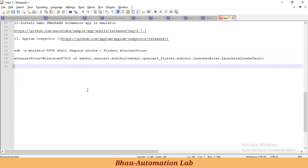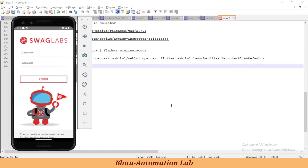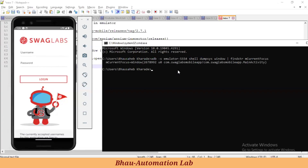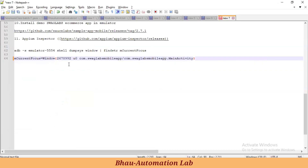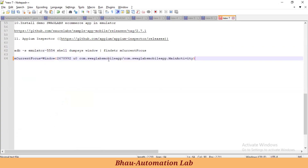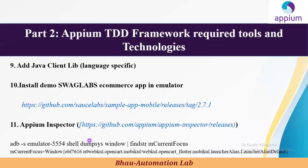Let's check for the Swag Labs app — what is the current package name and activity. Open the app, then go to CMD and paste this ADB command. When you run it, it returns the current focus window along with the Swag Labs main activity and app package name. Copy this and paste it into your notepad. This app package name and activity name are what we require to launch the app. I'll also share this command in the description box.